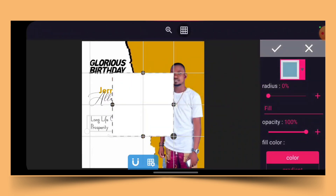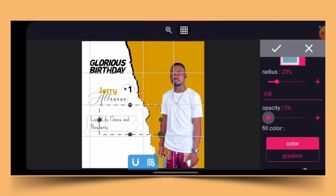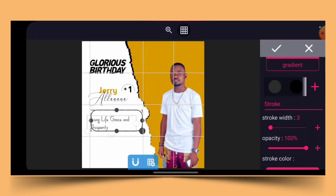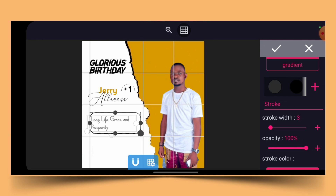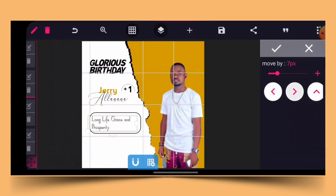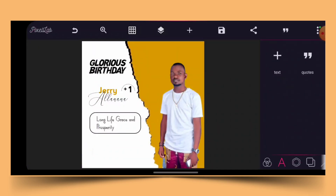Next I go to my shapes and add a shape with a radius, then crop it. I take the opacity to zero, give it a stroke of about 3, and position it here to ensure 'Long Life Grace and Prosperity' is in between the shape. I mark it, then align the shape with the other text, bringing it in so everything lines up cleanly.